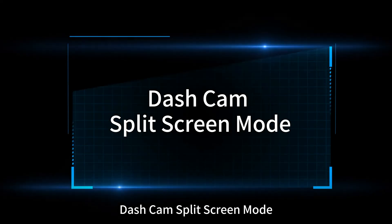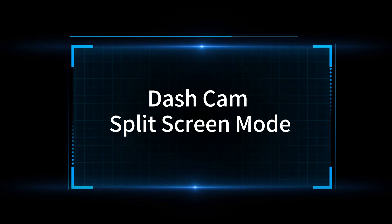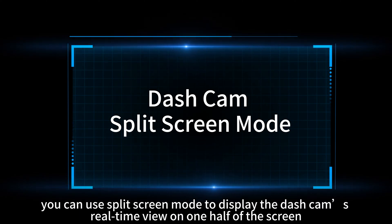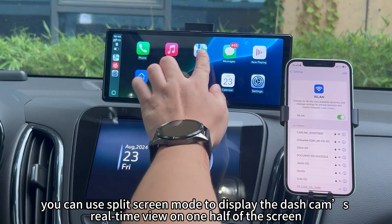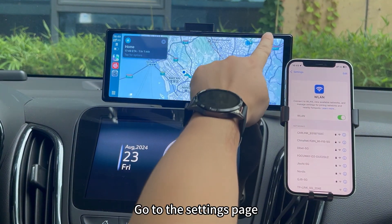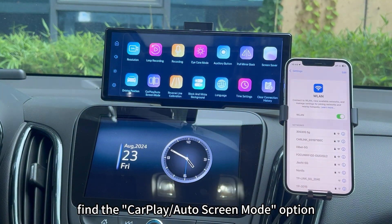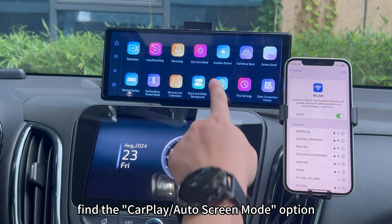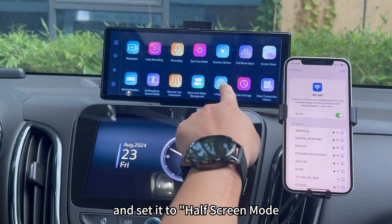Dashcam split-screen mode. When using CarPlay or Android Auto, you can use split-screen mode to display the dash cam's real-time view on one half of the screen. Go to the settings page, find the CarPlay/Auto Screen Mode option, and set it to half-screen mode.